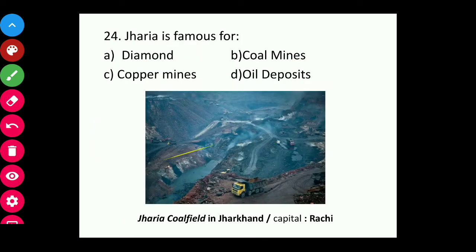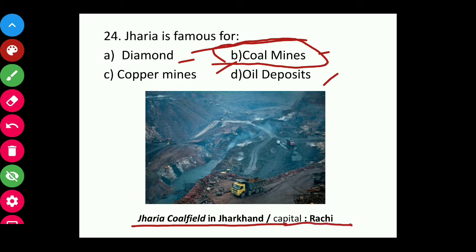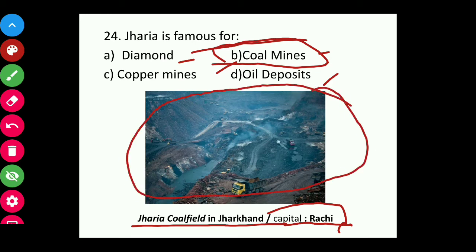Question twenty-four: Jharia is famous for diamond, coal mines, copper mines, or oil deposits? The answer is coal mines. Jharia coalfield is in Jharkhand, capital Ranchi. You can see from the picture it is a coal mine and a very significant industrial site.